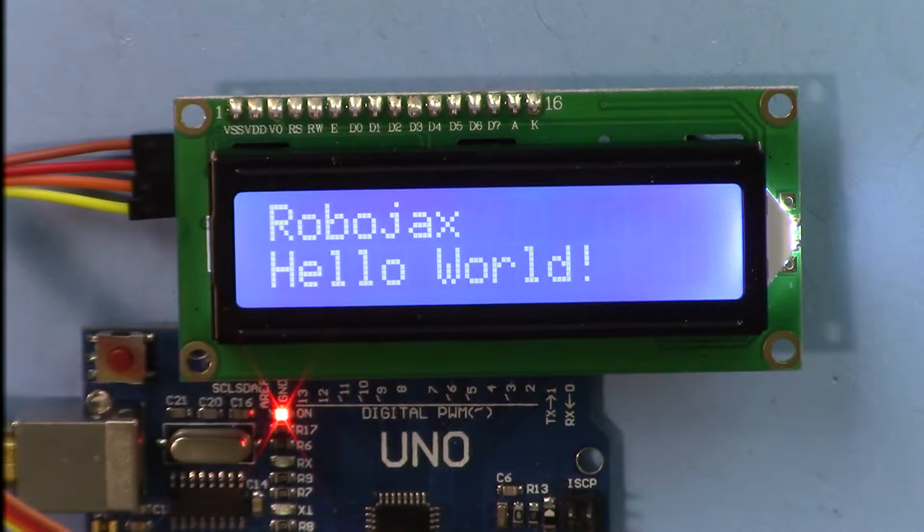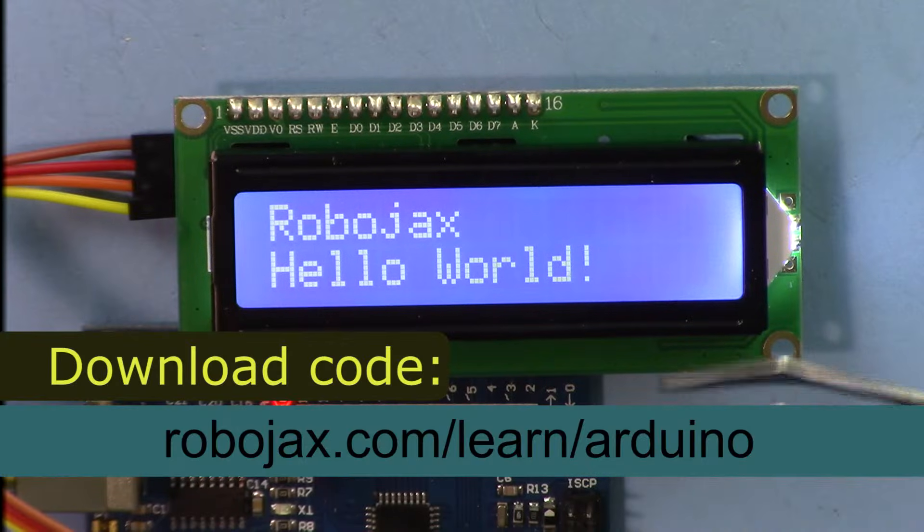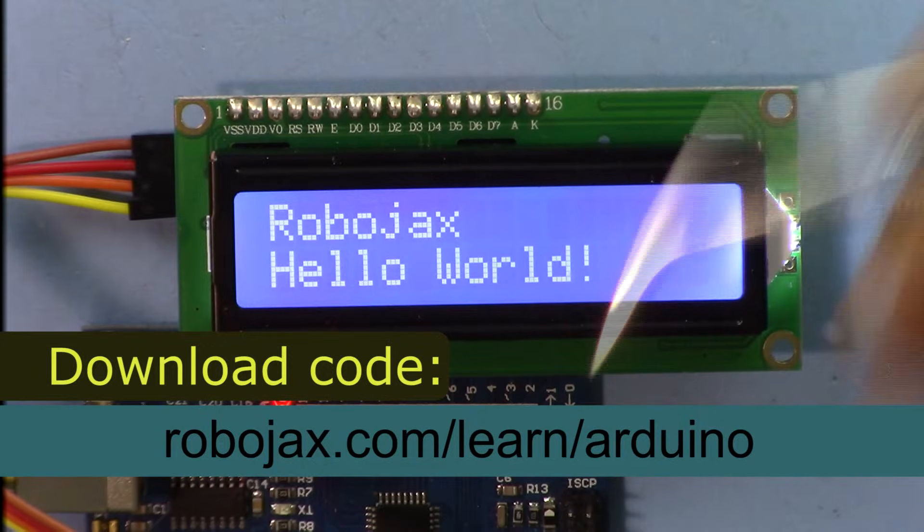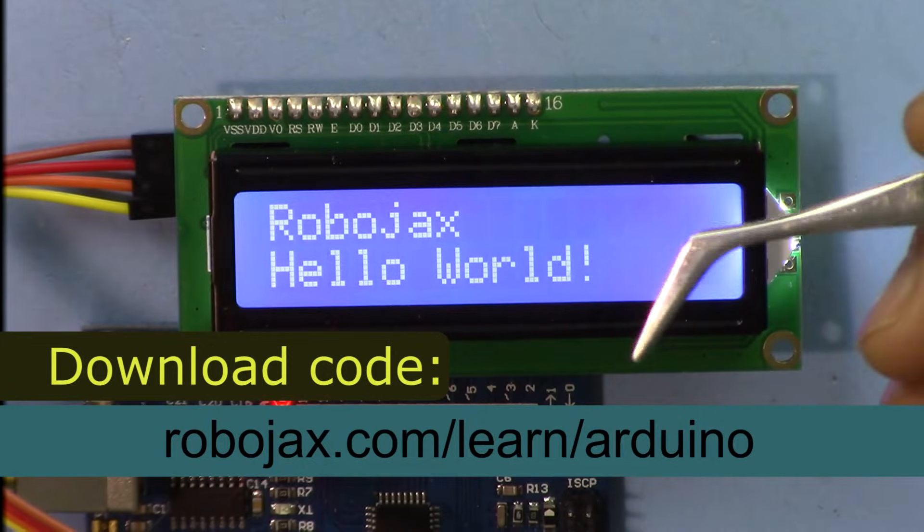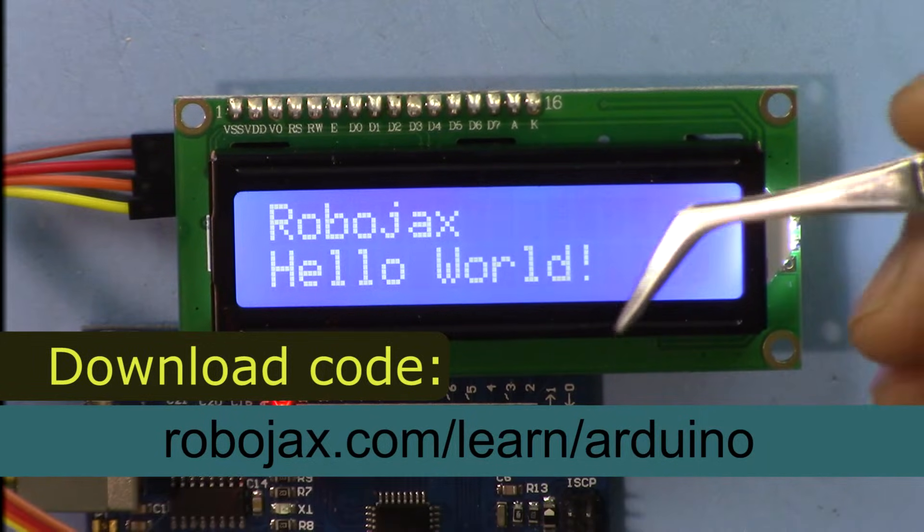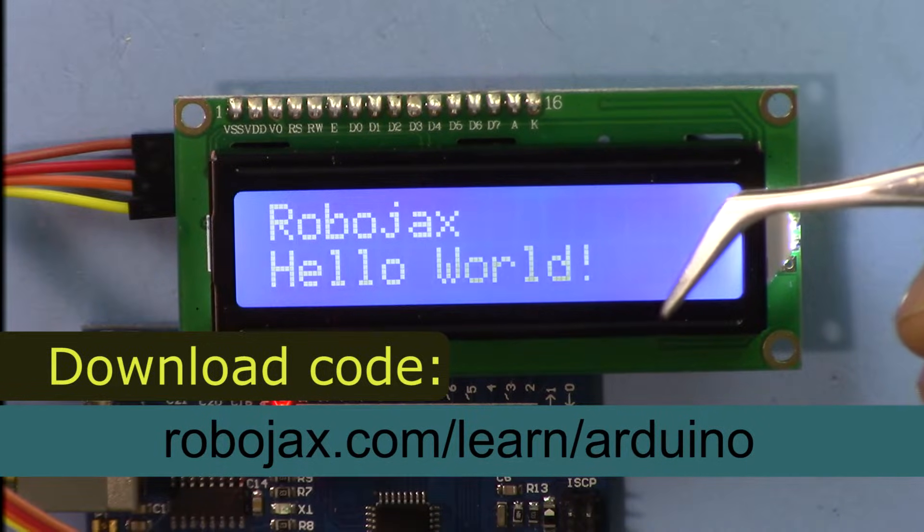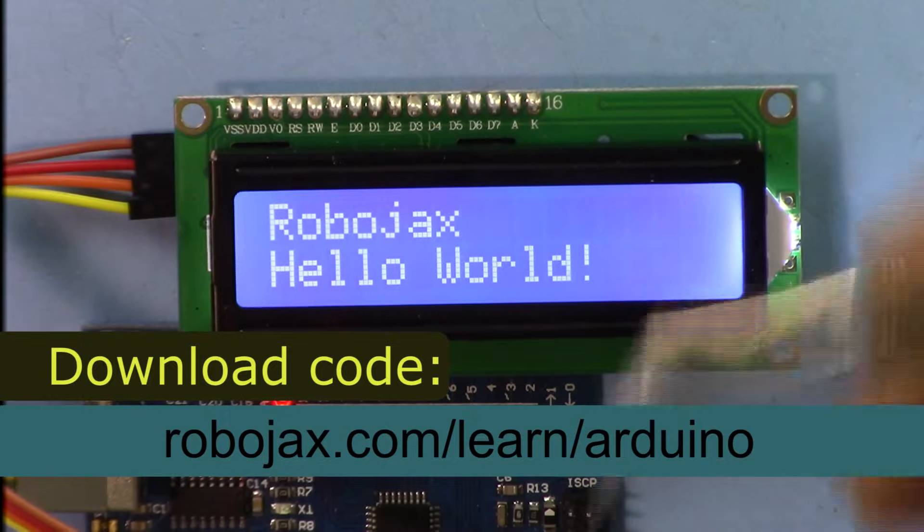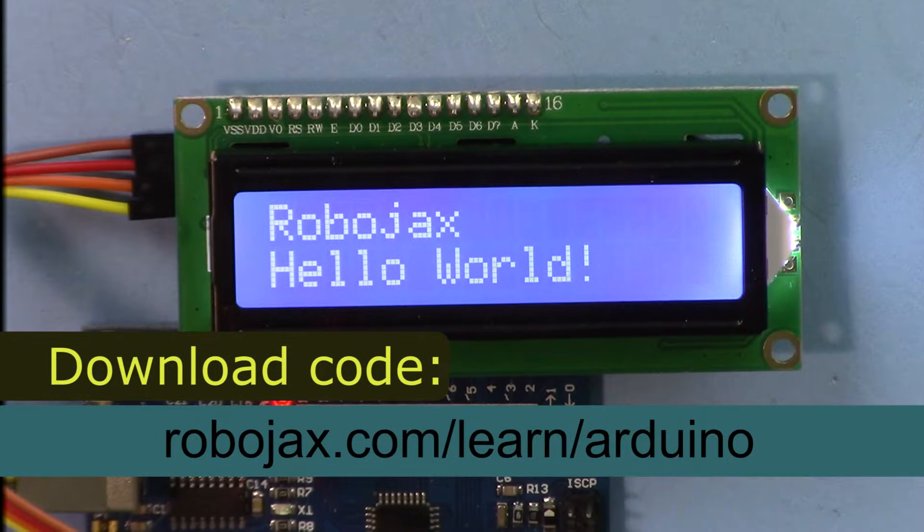The code for this project will be available by clicking the link in the description, or you can visit robojax.com/learn/Arduino directly. So let's get started.